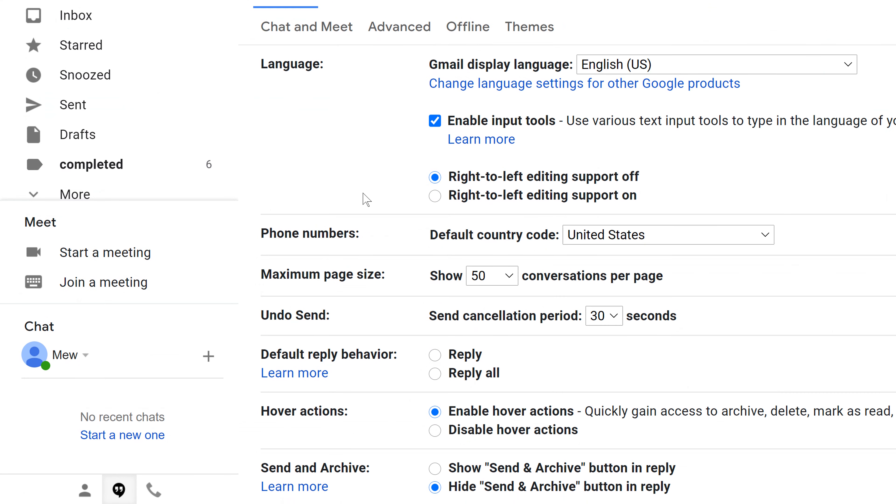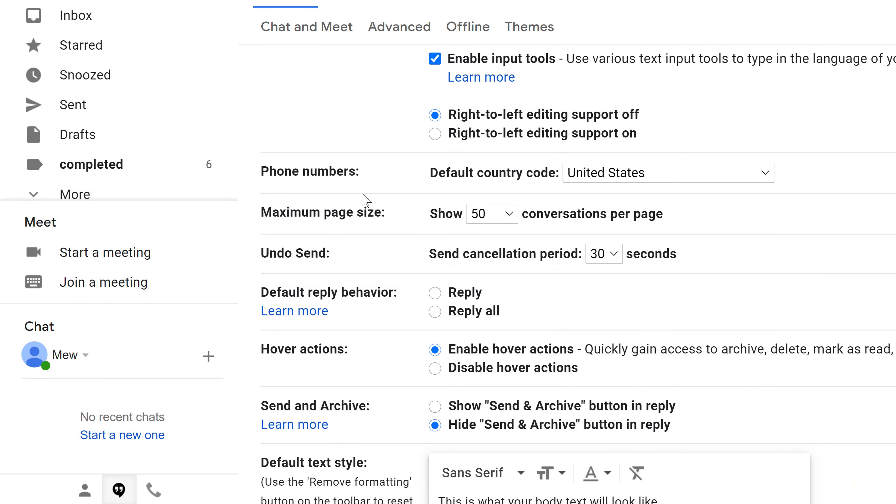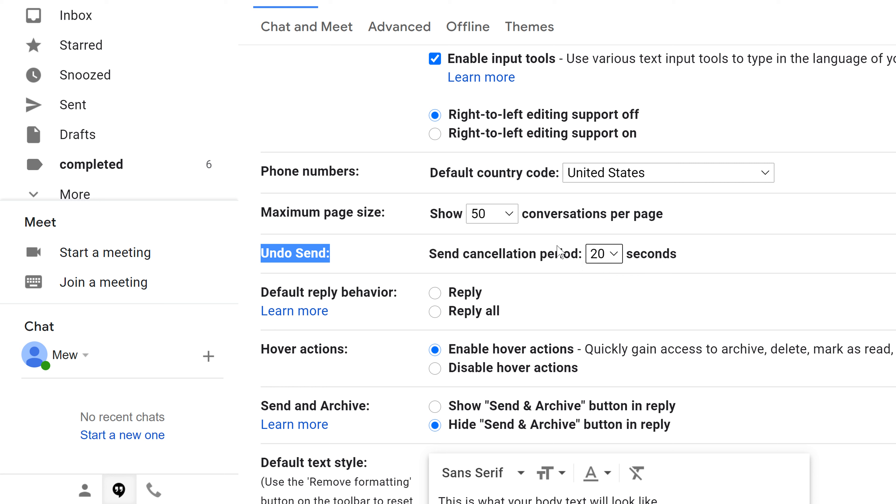Once you click on See All Settings, you should be able to scroll down just a little bit and you will see an option for Undo Send. Now, I have mine set right now for 30 seconds. I can set that for 20 seconds or whatever time period I want.